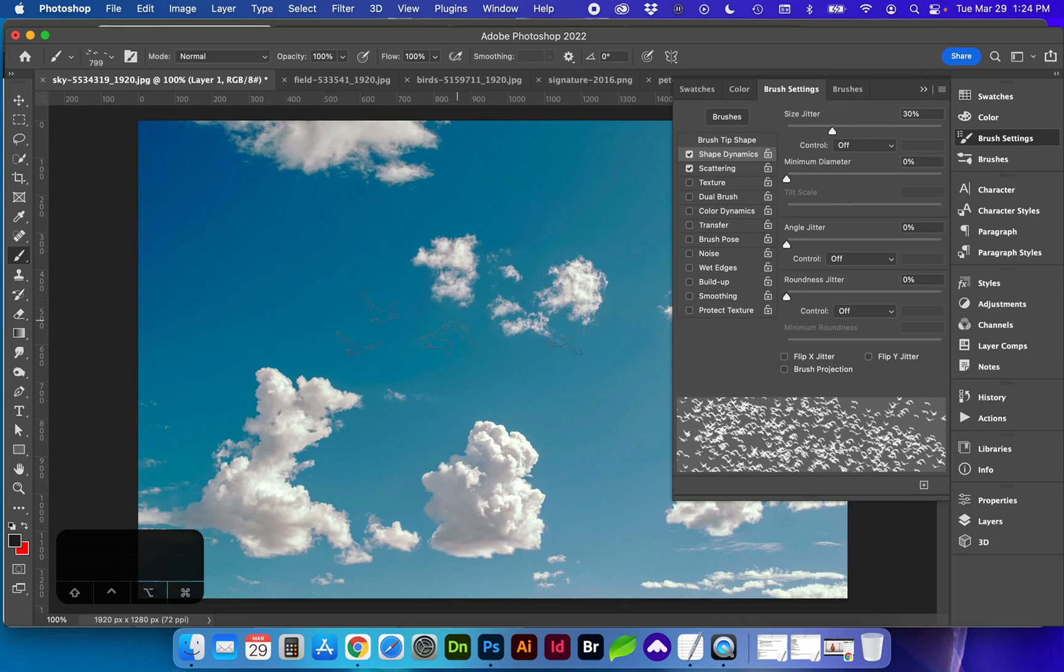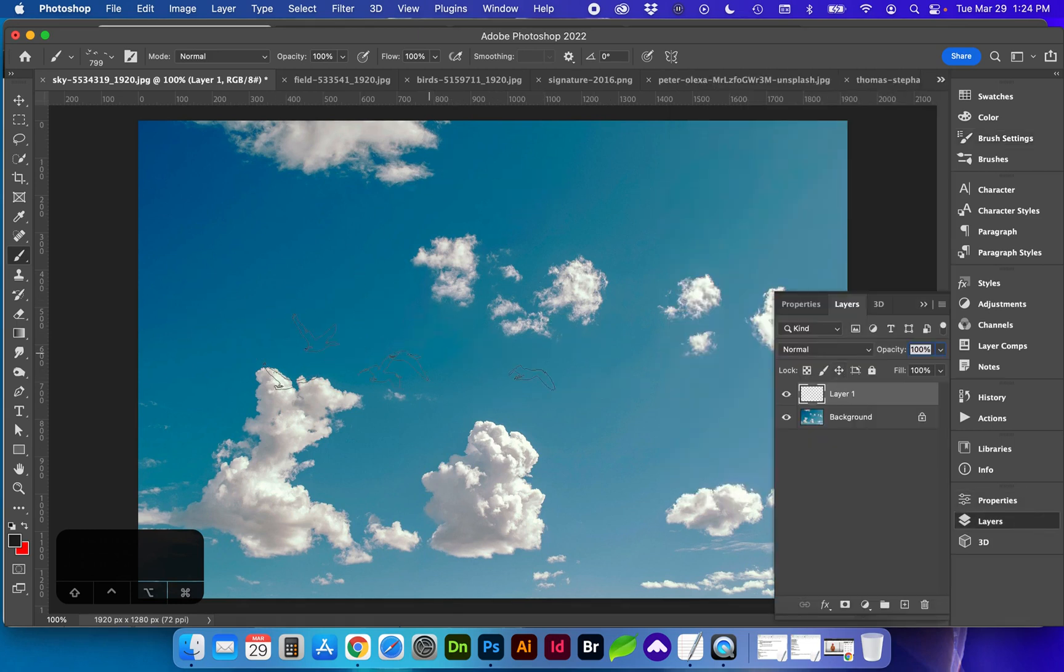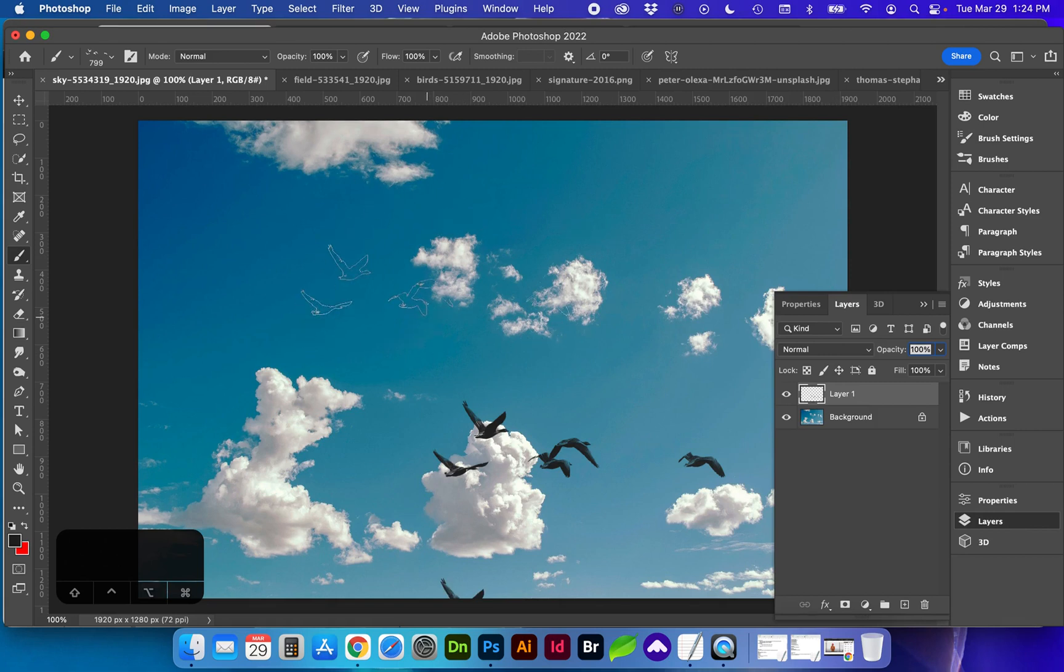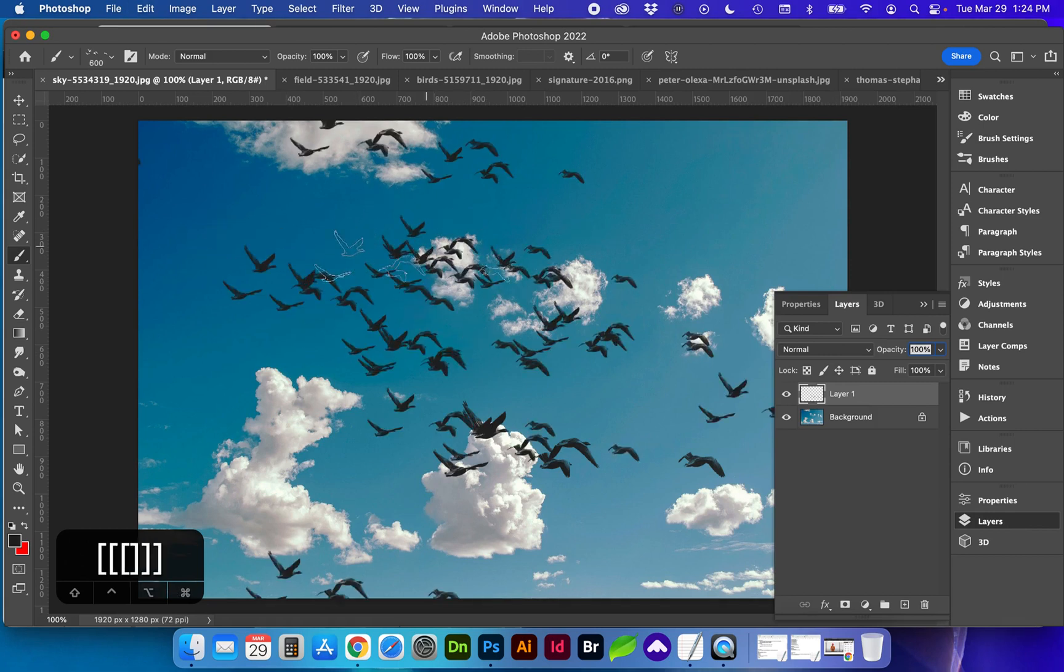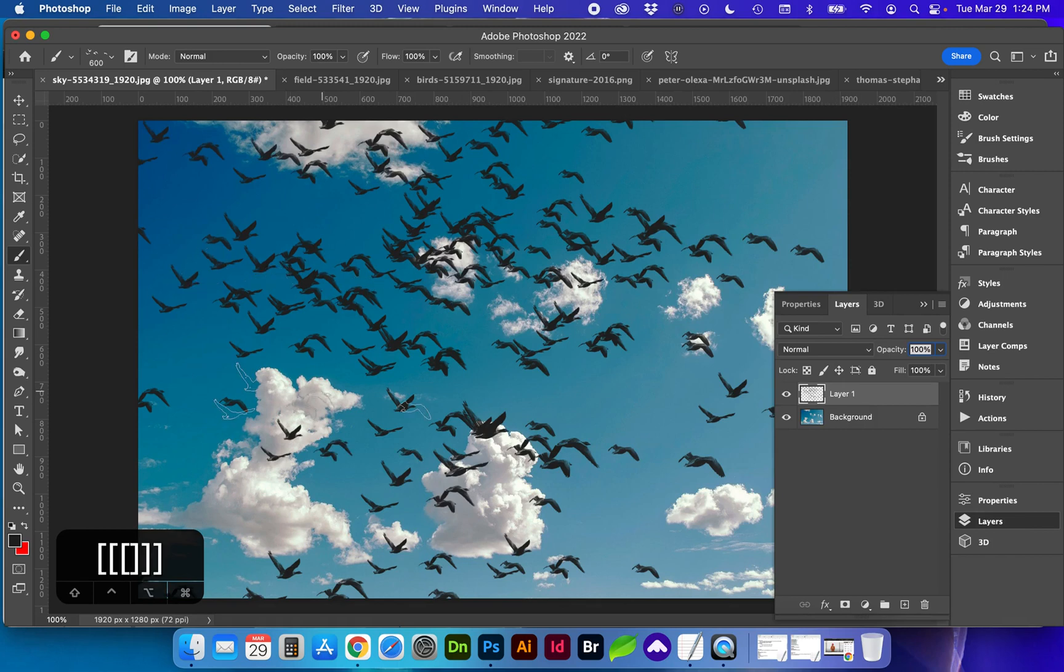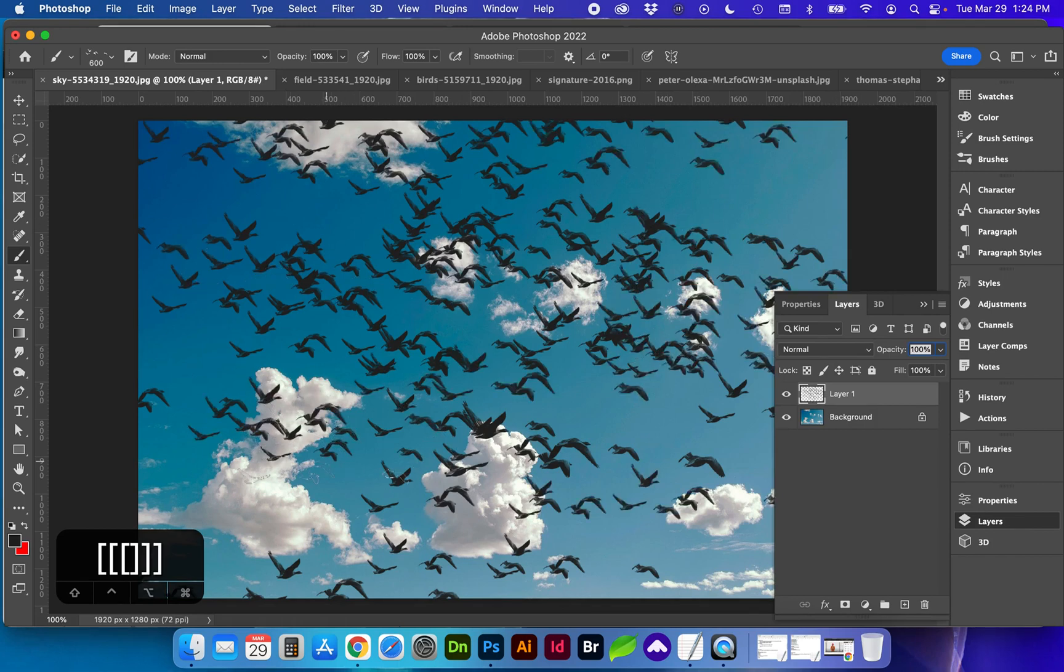All right. Let's see what this does. So I can paint all sorts of birds.